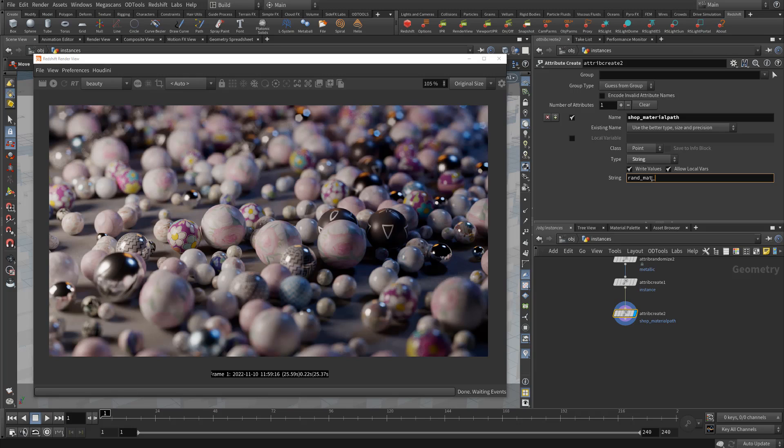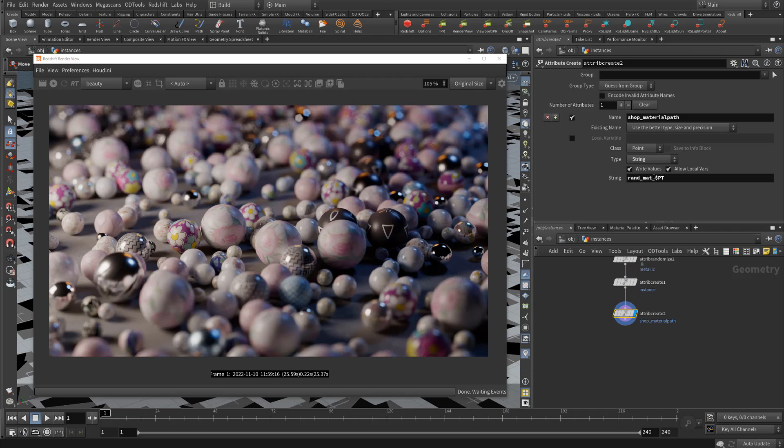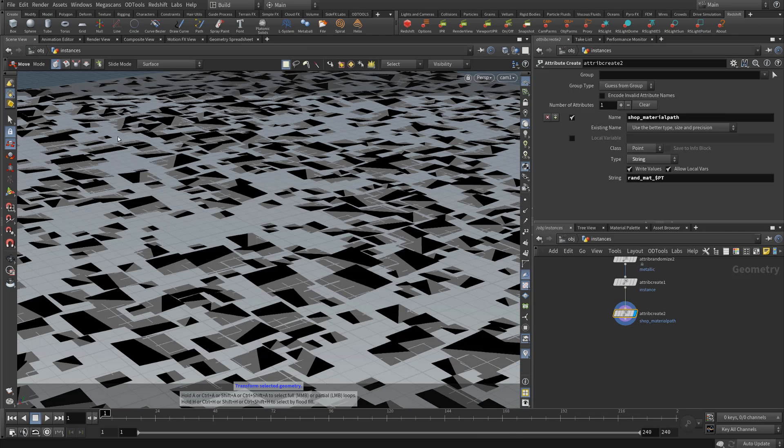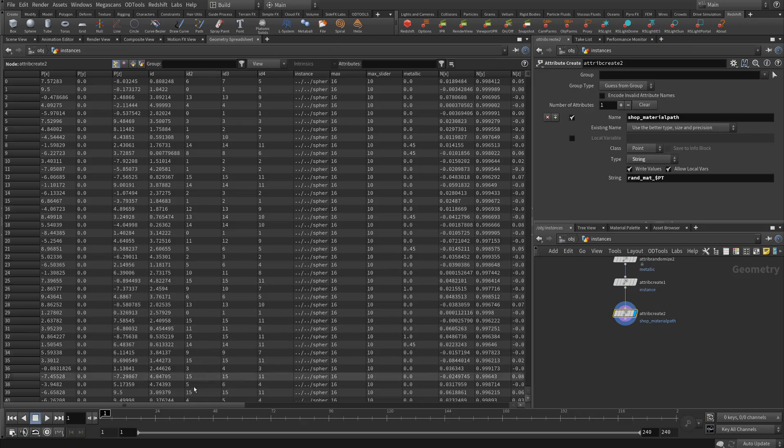And you want to use an attribute or expression to then randomize per point the assignment. So we're going to just use dollar sign PT. What this does is it uses the point number, so it's going to be creating a material called rand mat and then the point number. Since each point number in our instance set is unique, this is going to create a unique material for each one.